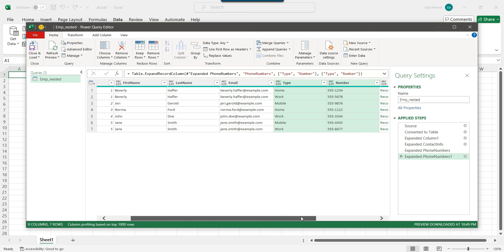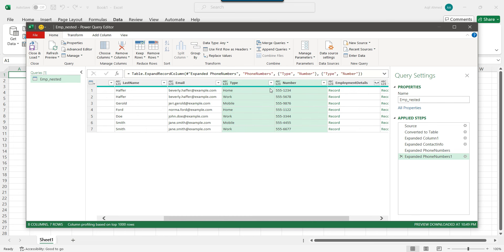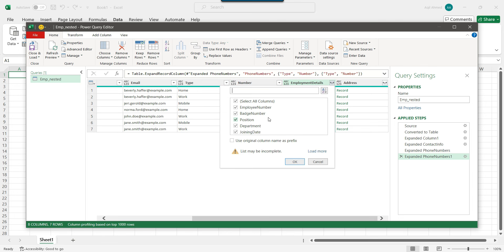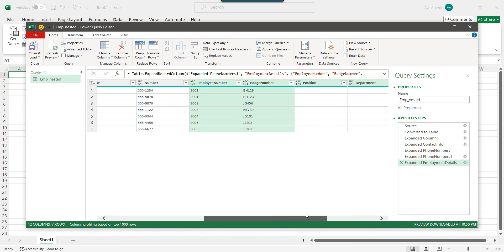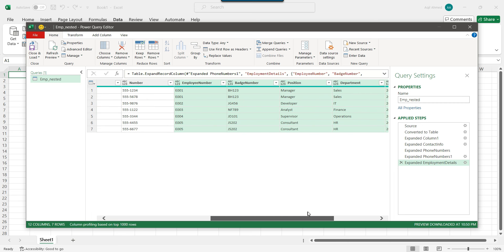You can import the data as-is into SQL Server, or optionally add separate columns for home and work phone numbers. For the employment details, click on the expand icon again. This shows the nested columns — click OK and it will add employee number, batch number, position, department, and joining date.